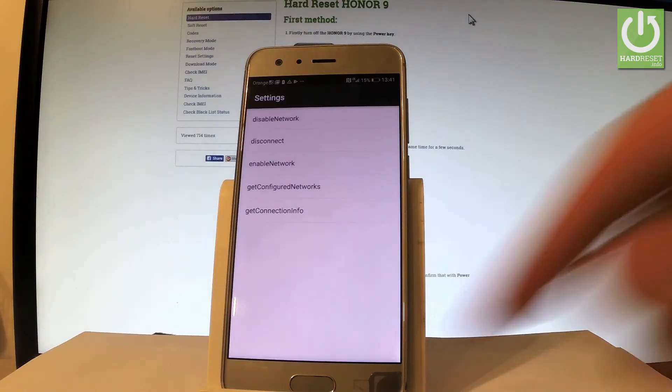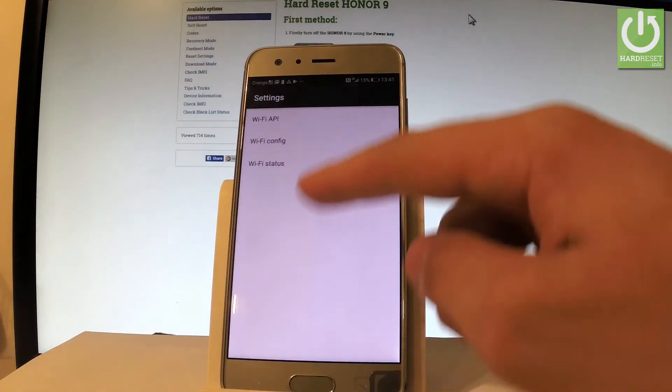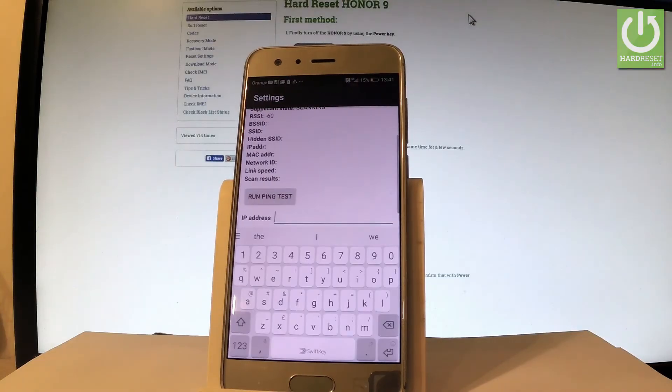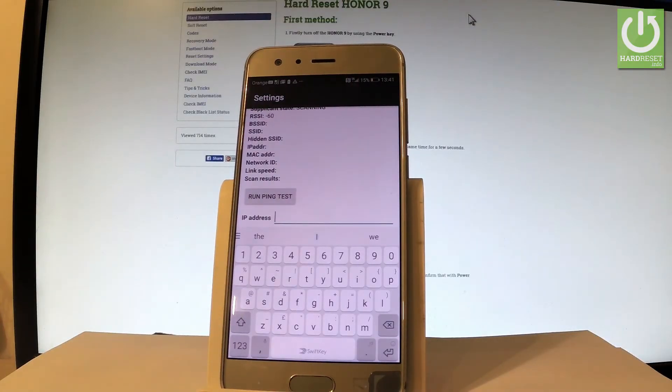Let me go back and choose Wi-Fi status. Here as you can see you can read all stats about the Wi-Fi. You may also run a ping test.